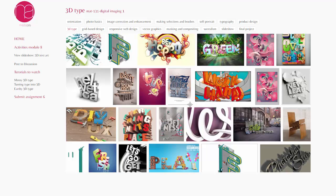Hi, welcome to Module 8. In this module we will be taking a look at 3D Type in Photoshop. One of the cool things about Photoshop is it has tools that allow us to create textures or place textures and colors and artwork on 3D models. Now, we can't create 3D models in Photoshop, but we can dress them up. What we're going to be doing in this module is taking a look at the 3D tools in Photoshop, and specifically we're going to be looking at the 3D Type tools.